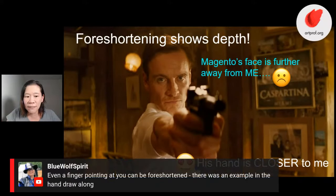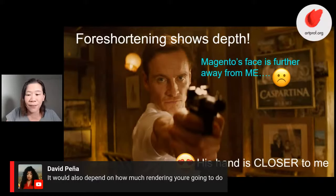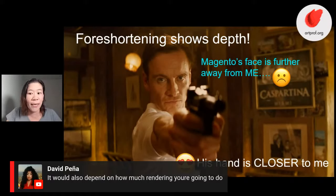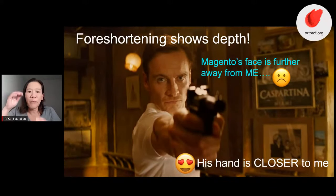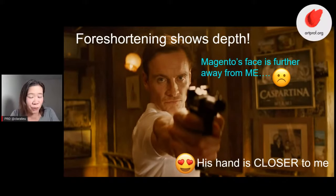Blue Wolf Spirit is saying even a finger pointing at you can be foreshortened. David is saying it would also depend on how much rendering you're going to do. Stylistically speaking, you might decide that you really want everything to be blurry. There's no real rules about how you should do foreshortening — I just think there are certain things you can pivot to your advantage more that maybe a lot of people don't consider.